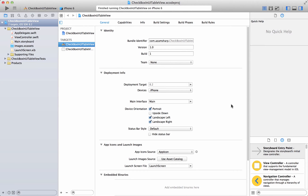Hi and welcome to the Azam Sharpe channel on YouTube. I'm your host Mahomet Azam and in this screencast we are going to take a look at how you can utilize a custom checkbox control inside a UITableView control. We will be doing future tutorials in the Swift language, so get ready for that.